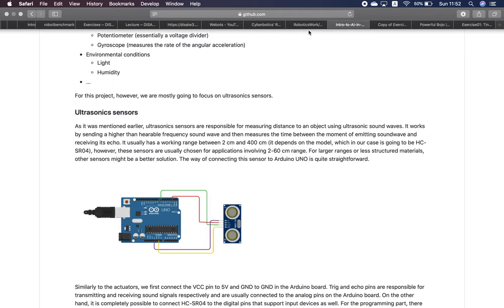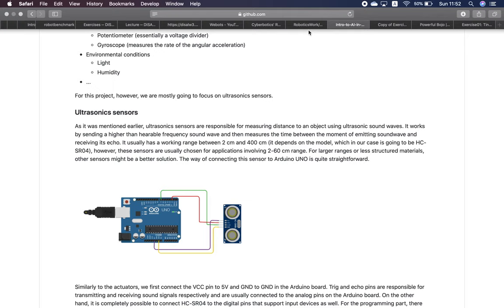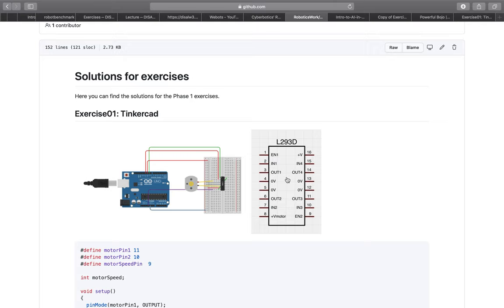For this exercise you probably should have looked at Arduino serial monitor documentation. In addition to that you also should have used the L293D pinout.